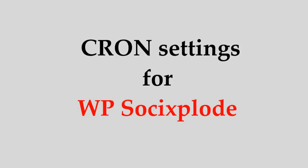In this video, we will understand the cron settings for the traffic monster WP Socixplode.